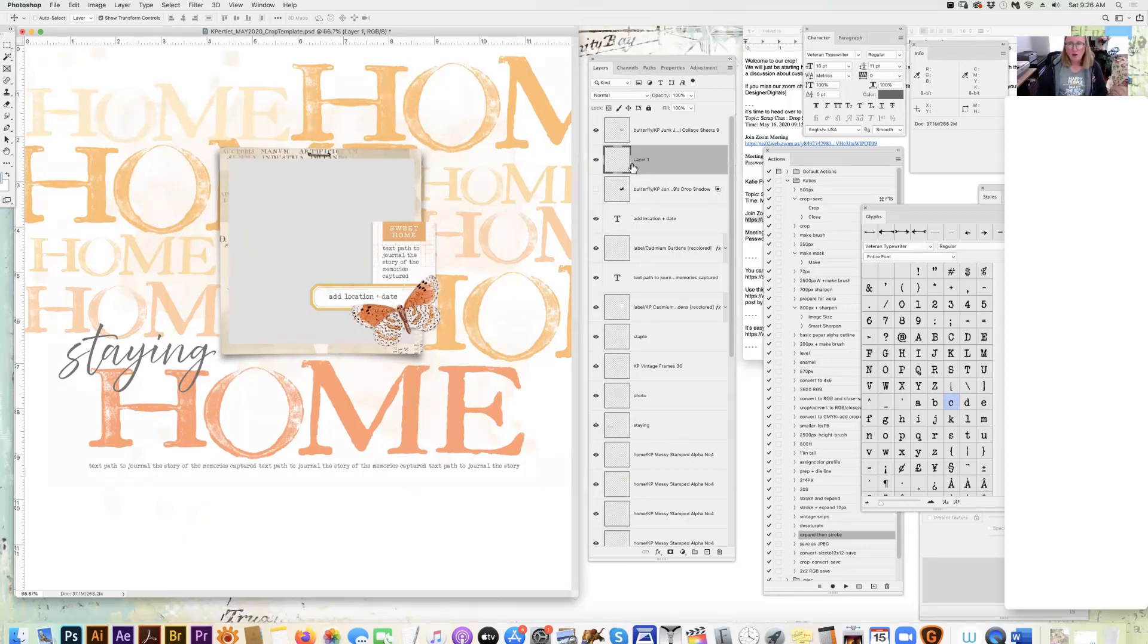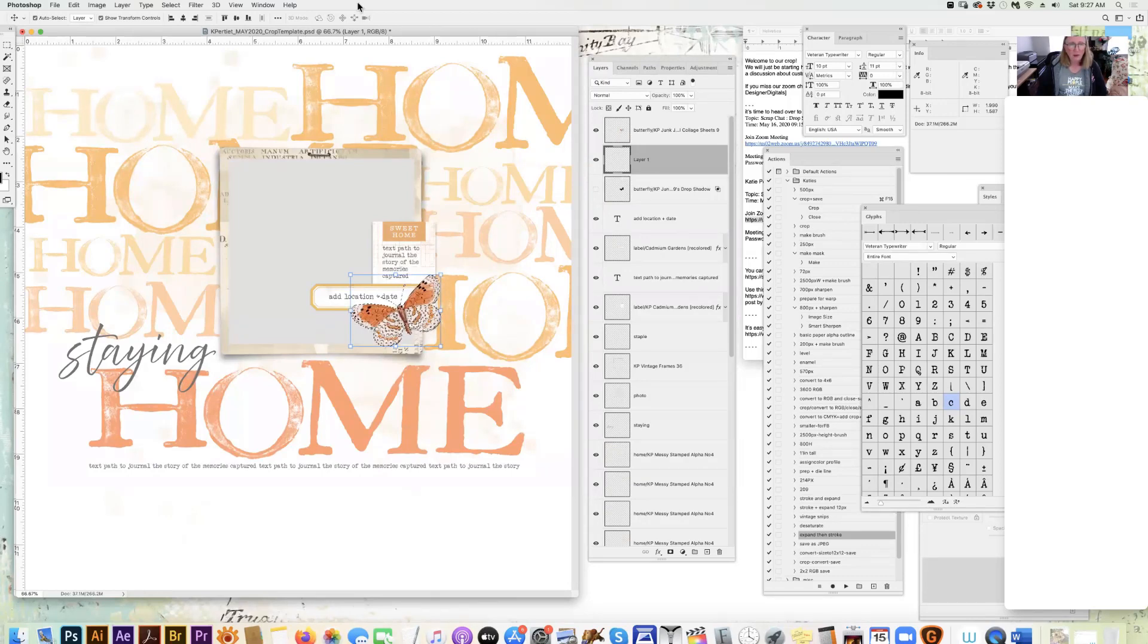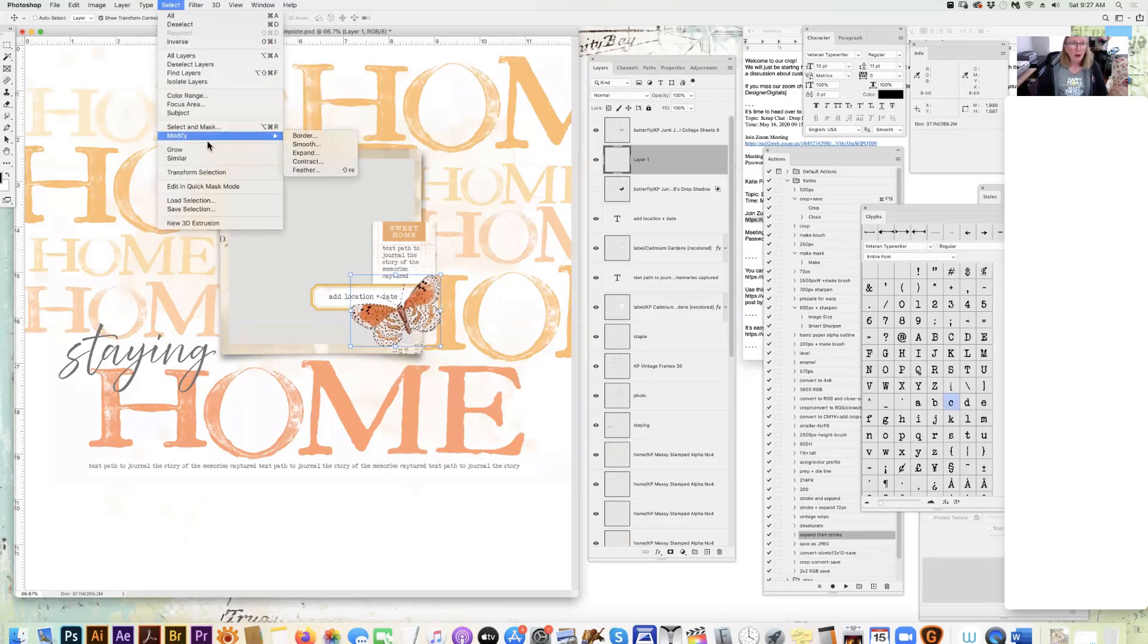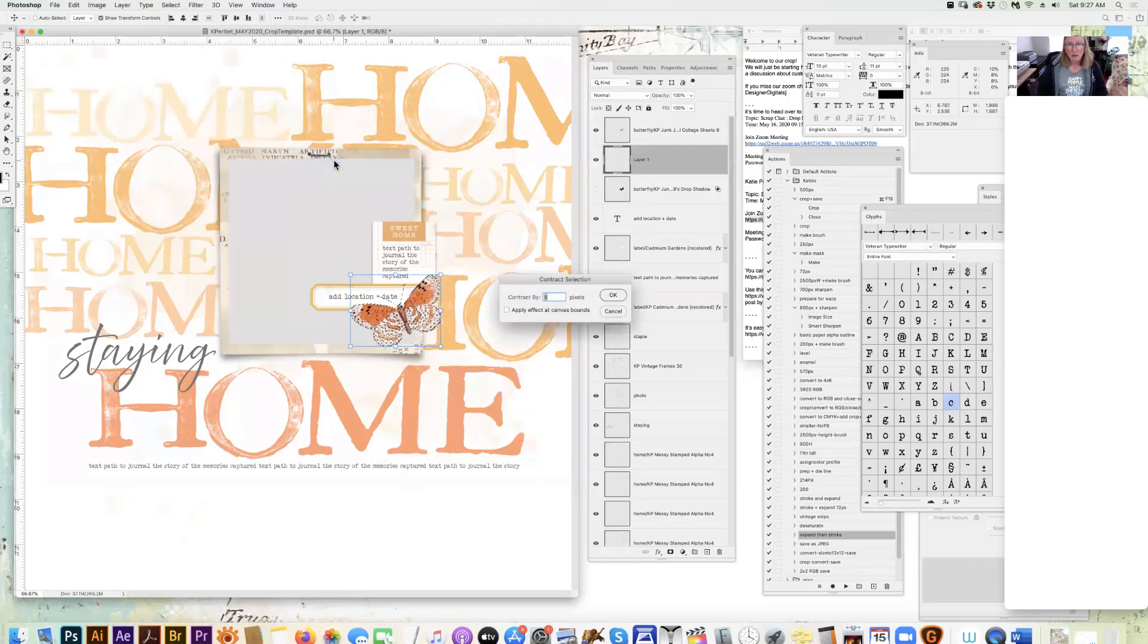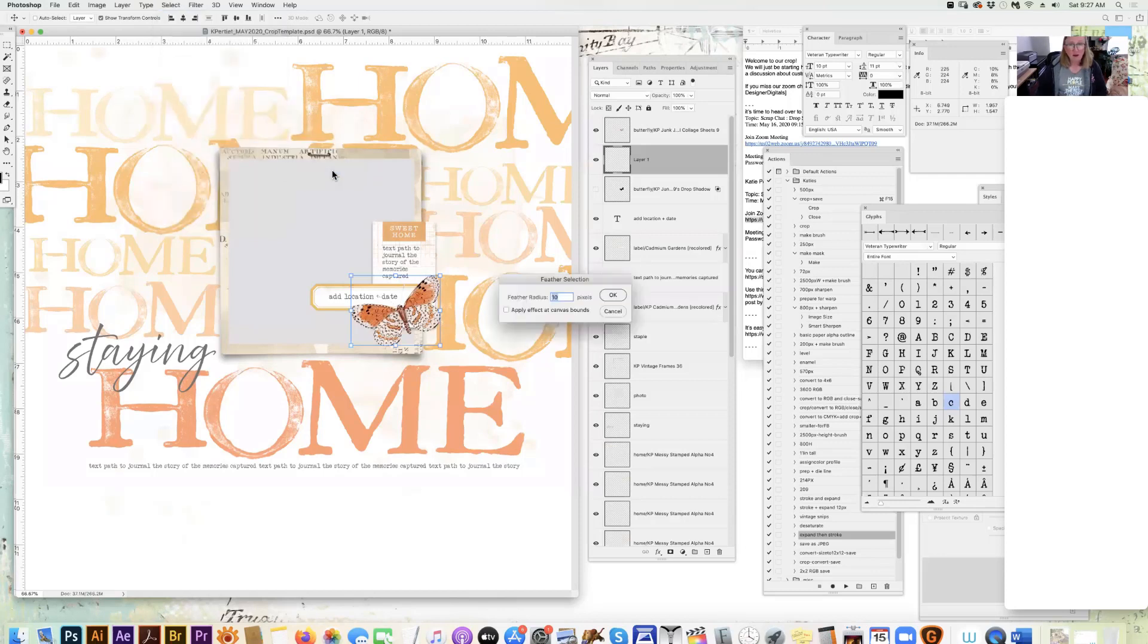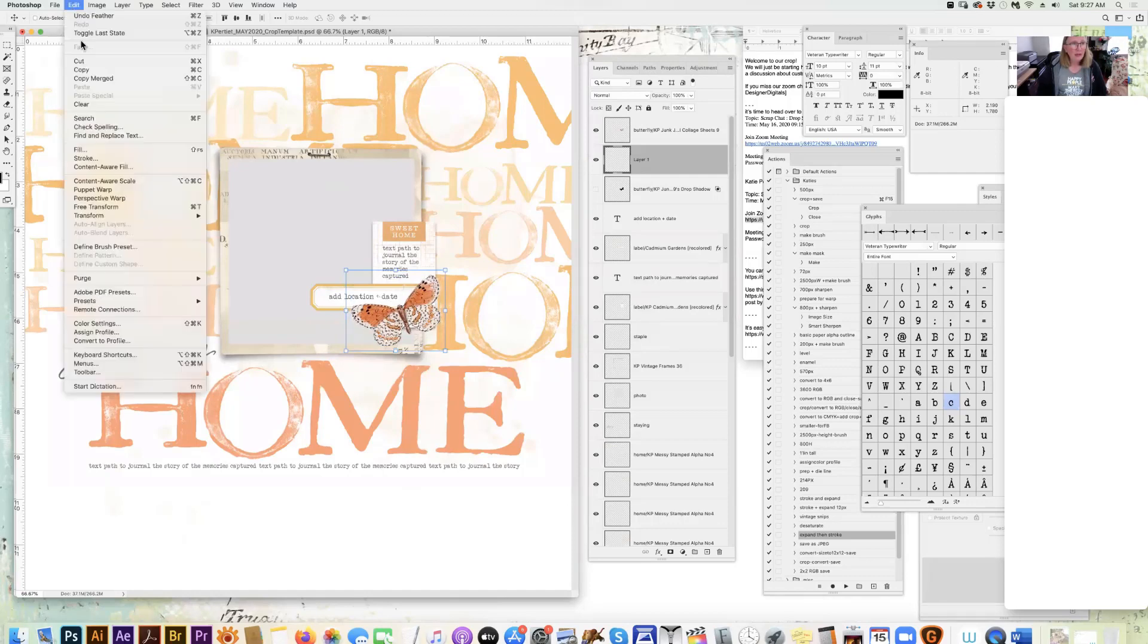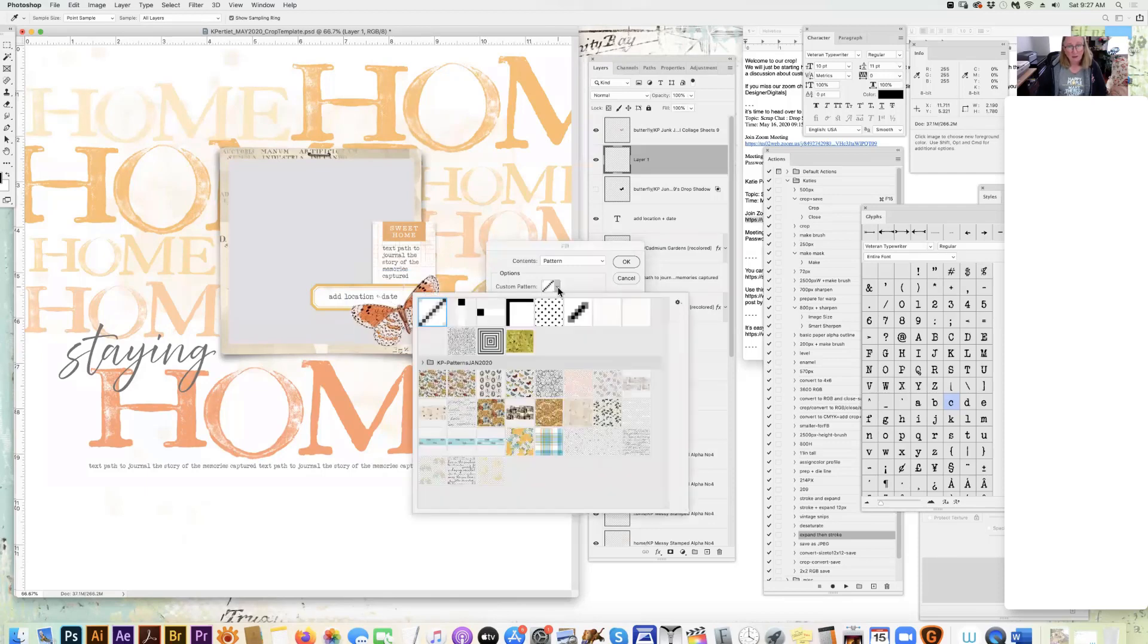So I have a new blank layer. I'm going to set my foreground color to black. I'm going to command click on the butterfly layer again. I'm going to go up and I'm going to contract it, and we'll go for five. And then I'm going to go to Select, Modify, and Feather. This time I'm going to go for about 15, and I'm going to go to Edit, Fill, fill with my foreground color.